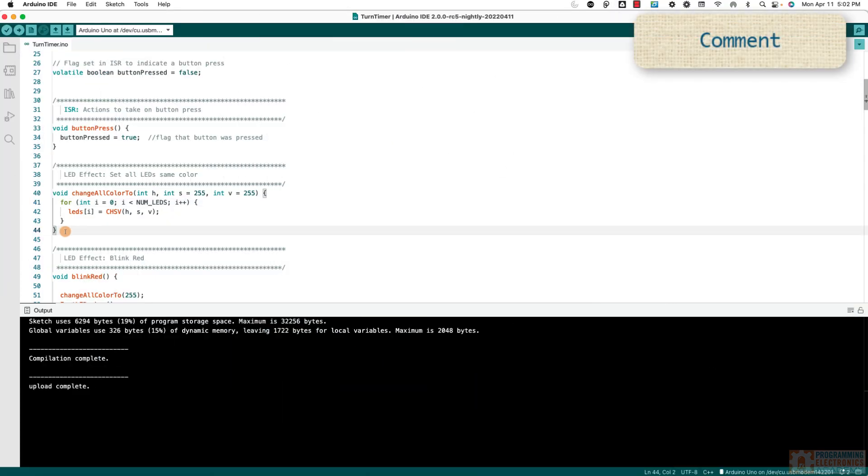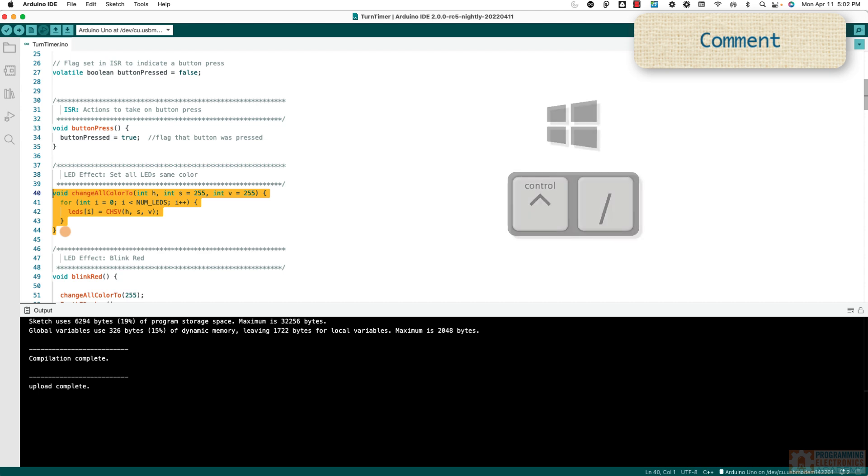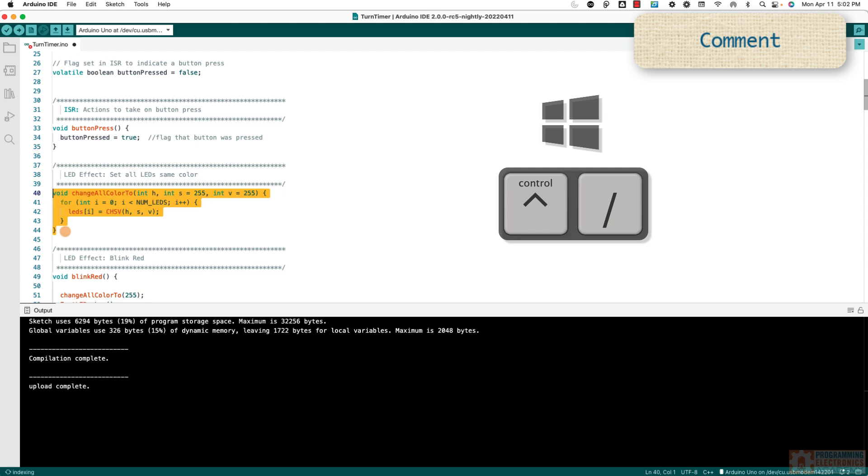And that is for commenting code. So how can you comment code? Highlight the code you wanna comment and then on a PC, you press Control Forward Slash and it comments that code out. If you wanna uncomment it, you just press Control Forward Slash and it uncomments again.